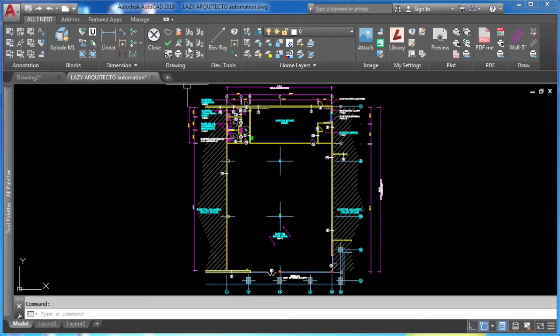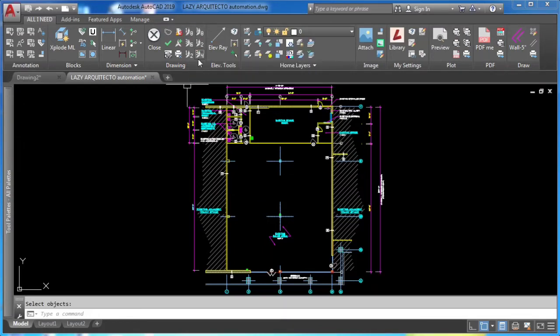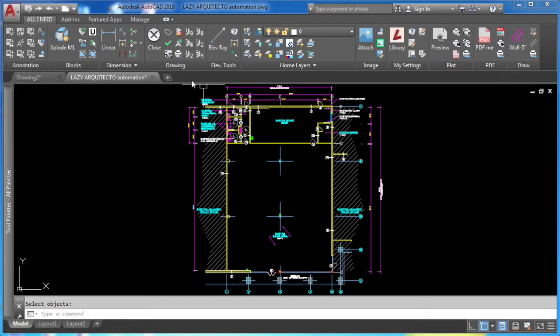I'm gonna show you how to create automatic dimension styles in AutoCAD using the AutoDimStyle command.